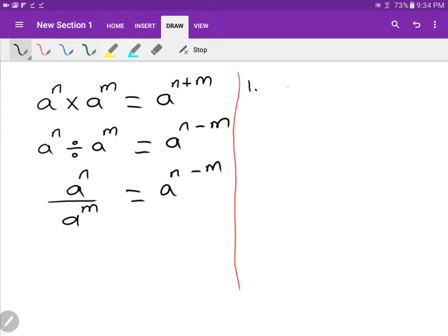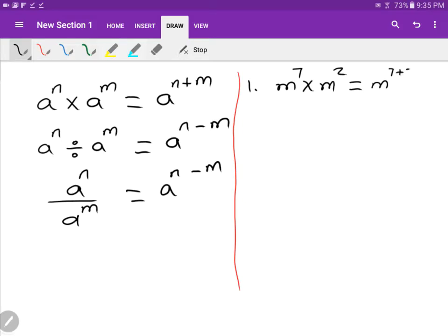Let's start with a really basic one. Number one: M to the power of seven times M to the power of two. The bases are the same, so when you multiply them together, you just add the powers according to the index law. Therefore, that is exactly M to the power of seven plus two, which is M to the power of nine.